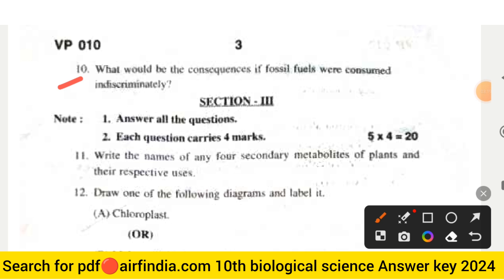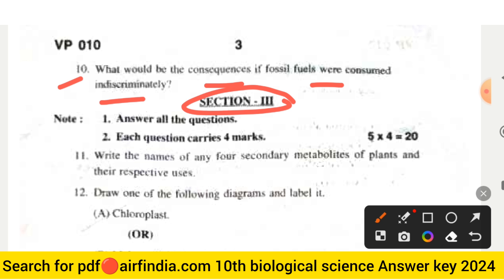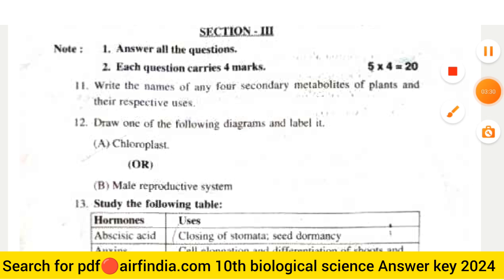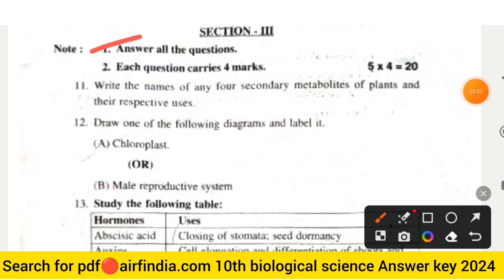Question ten asks: What would be the consequences if fossil fuels were consumed indiscriminately? Section three carries 20 marks; answer all questions, each carrying four marks. Question eleven is: Write the names of any four secondary metabolites of plants and their respective uses.